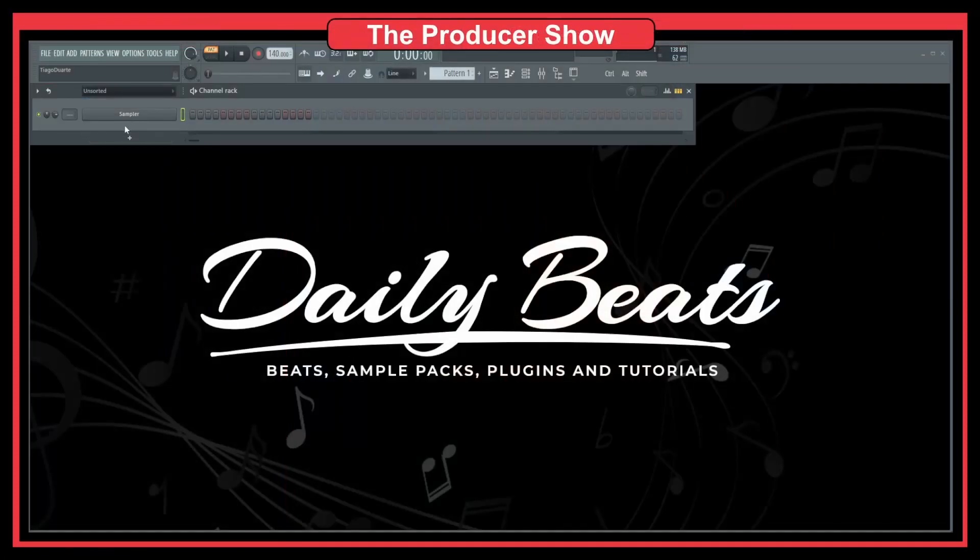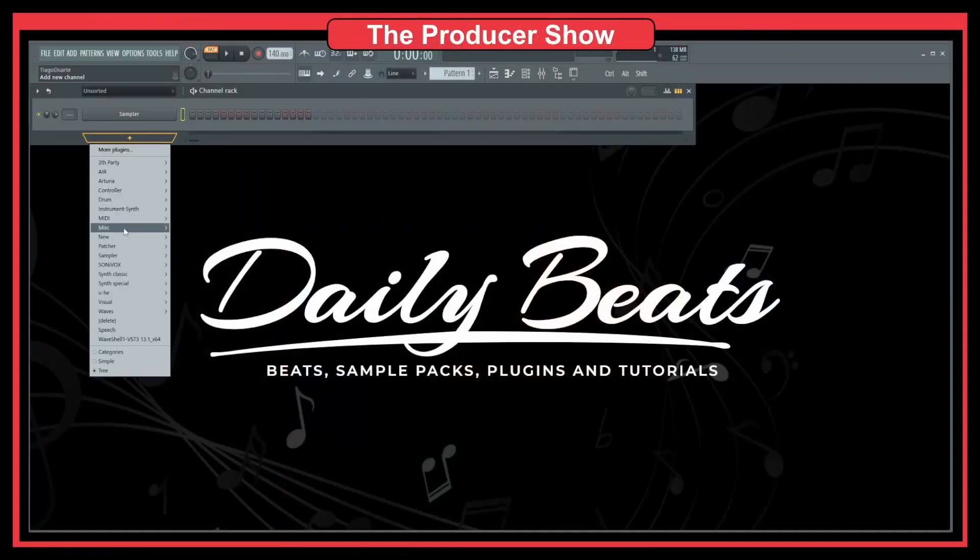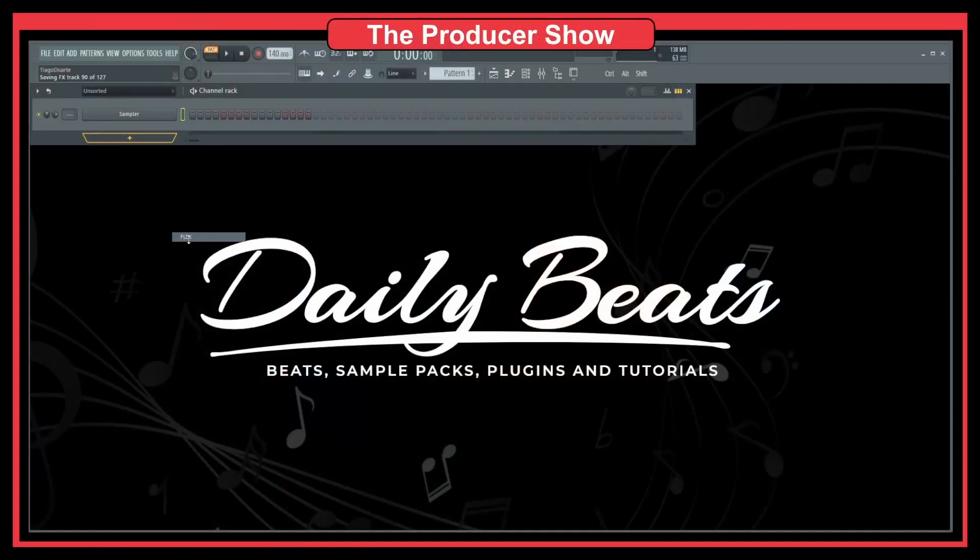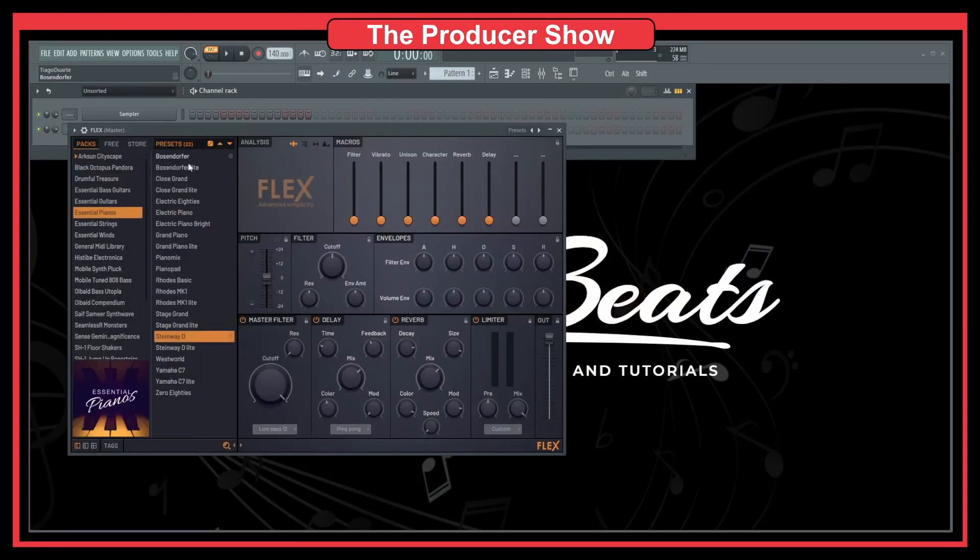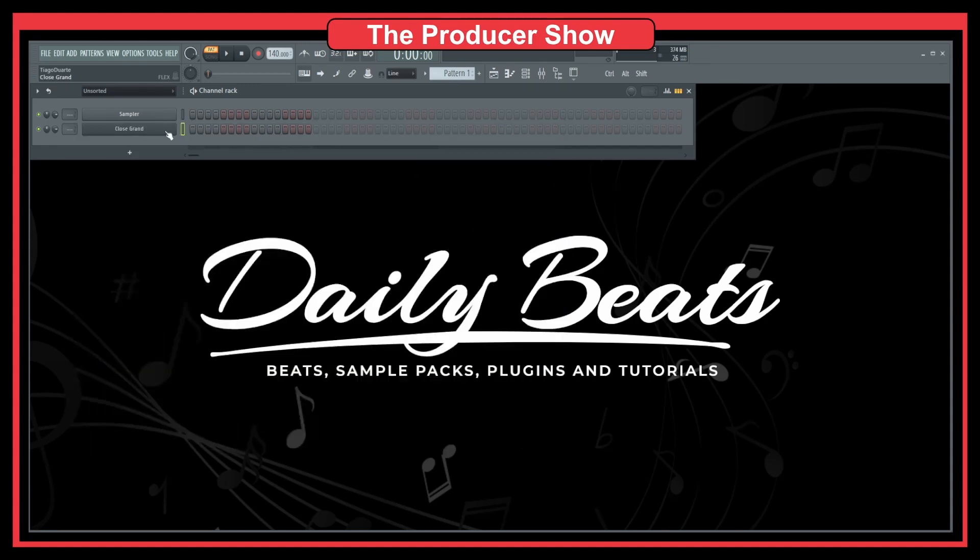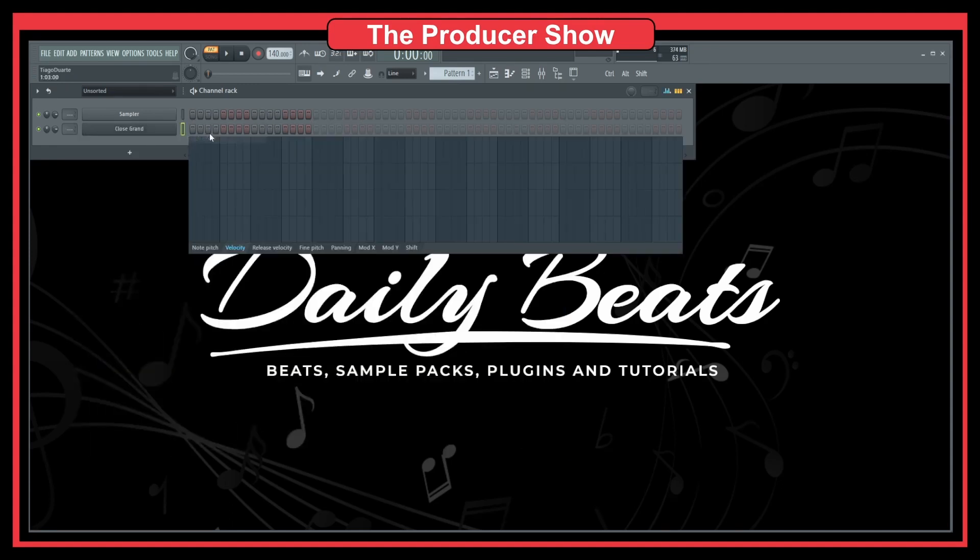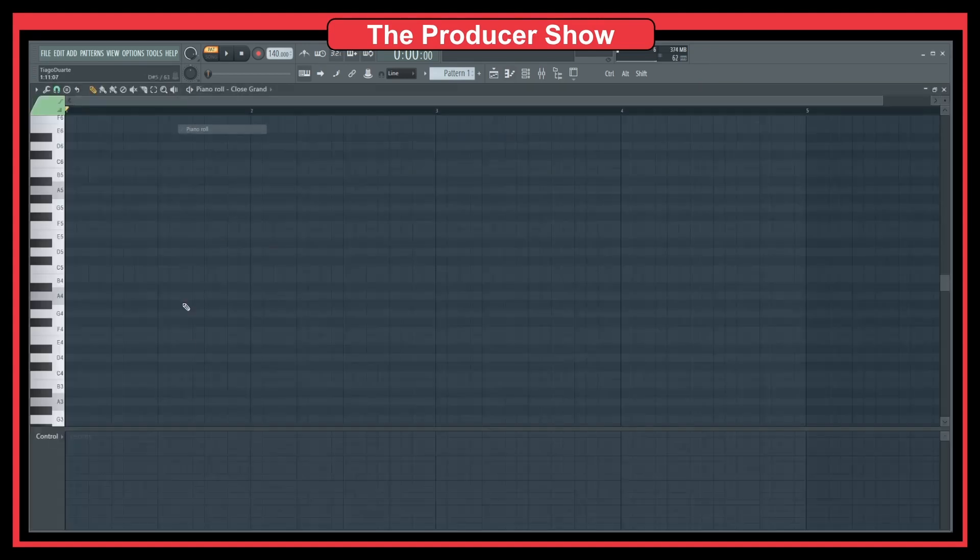As you can see here, if I go to the piano roll, let me first add a new instrument. Let's do Flex with pianos, just a simple piano. So let's go here to the piano roll.